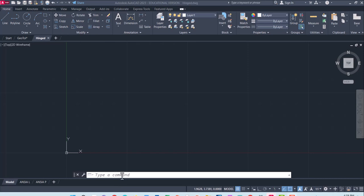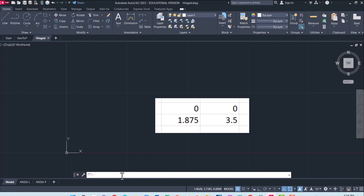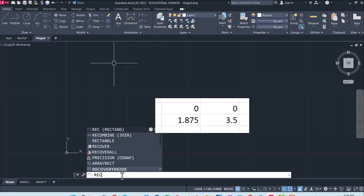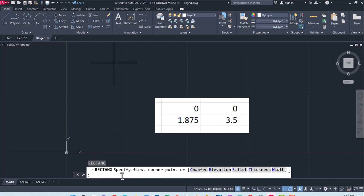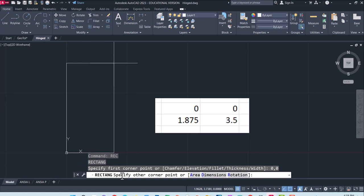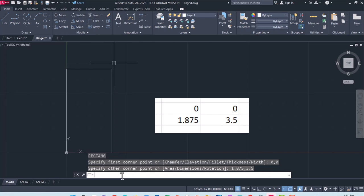I am going to go ahead and make a hinge, something with three parts that all have to fit together. Starting out with a rectangle going from 0,0 to 1.875 and 3.5.